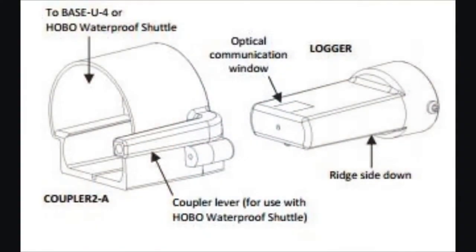When you're doing the coupler start, it's important that the coupler is removed from the base station or the shuttle and just used as a coupler alone.